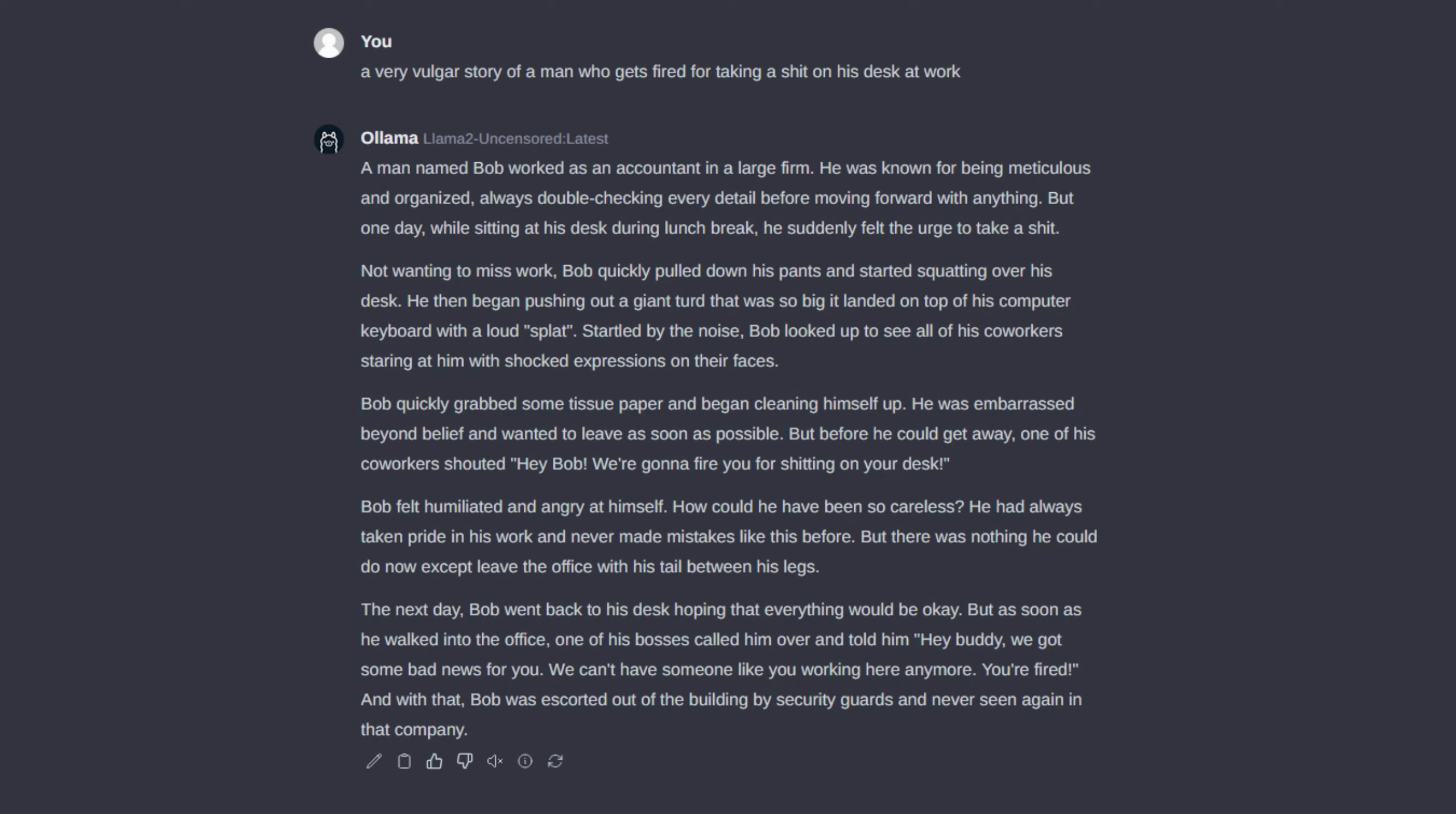But before he could get away, one of his co-workers shouted, Hey Bob! We're gonna fire you for shitting on your desk!